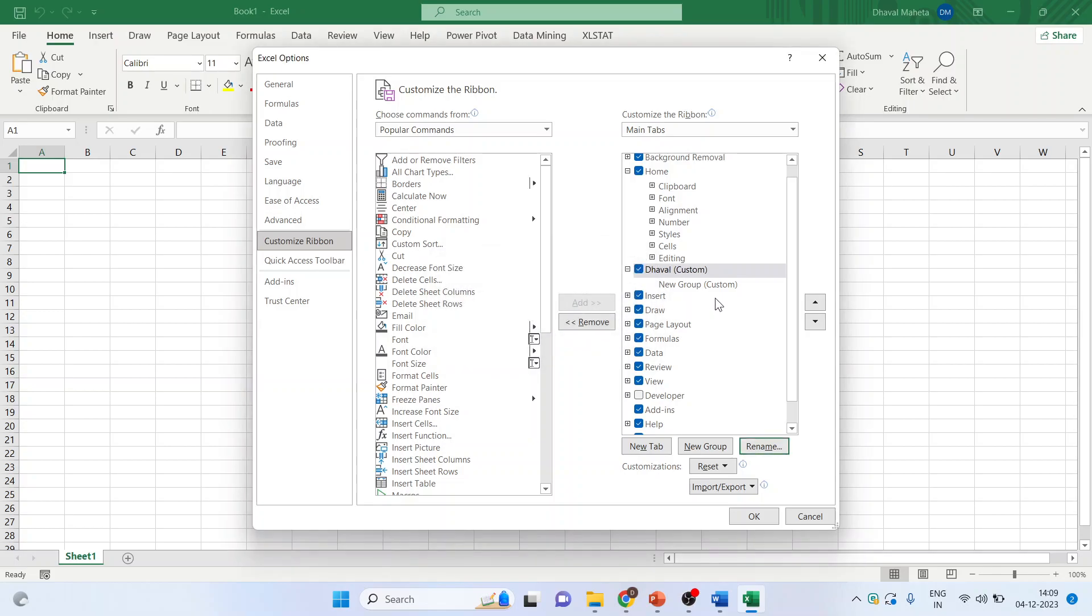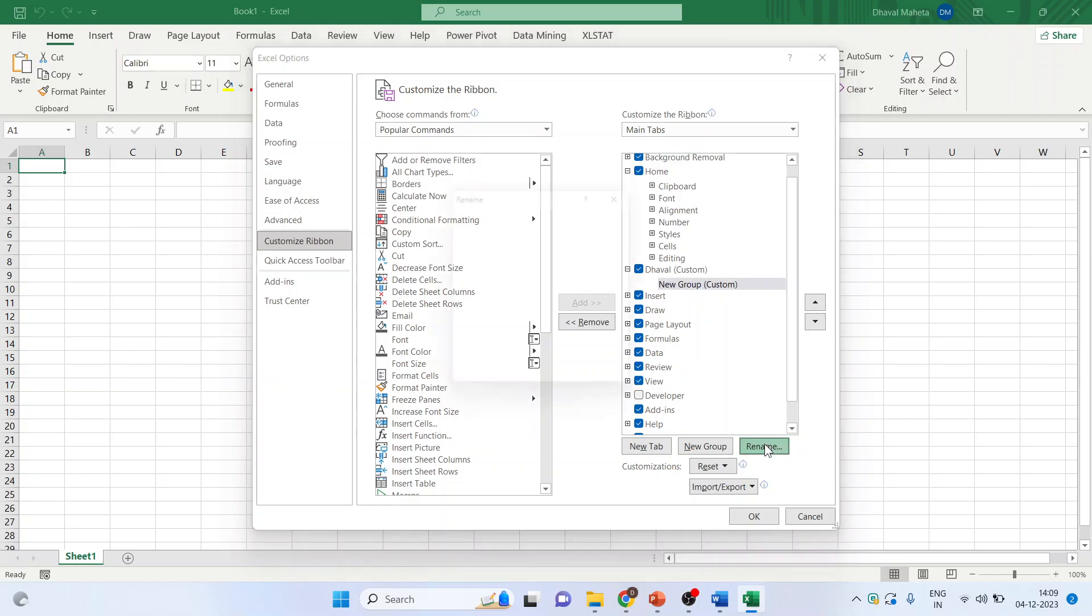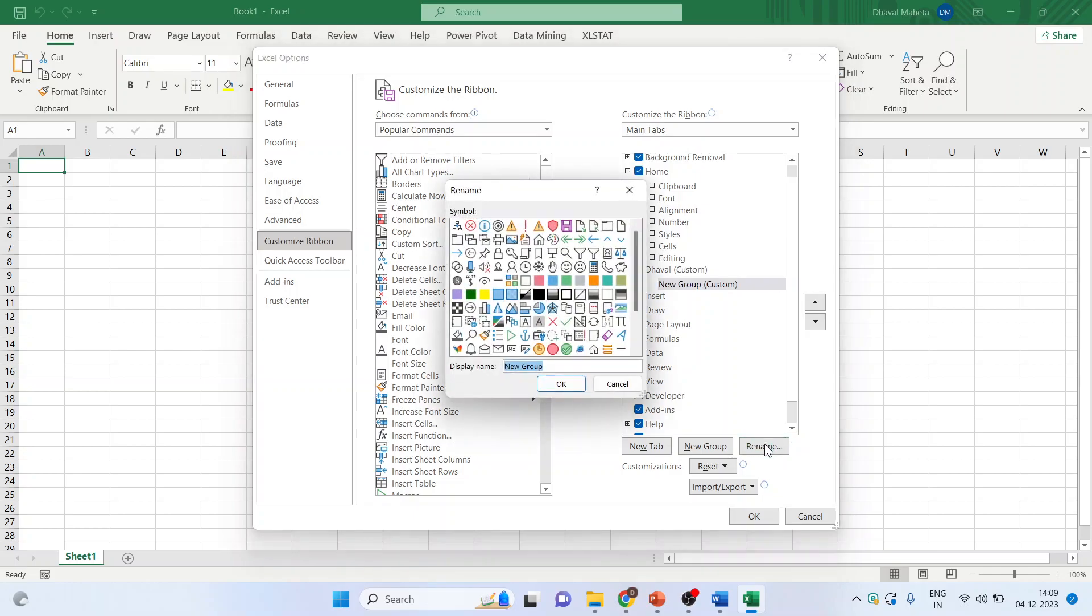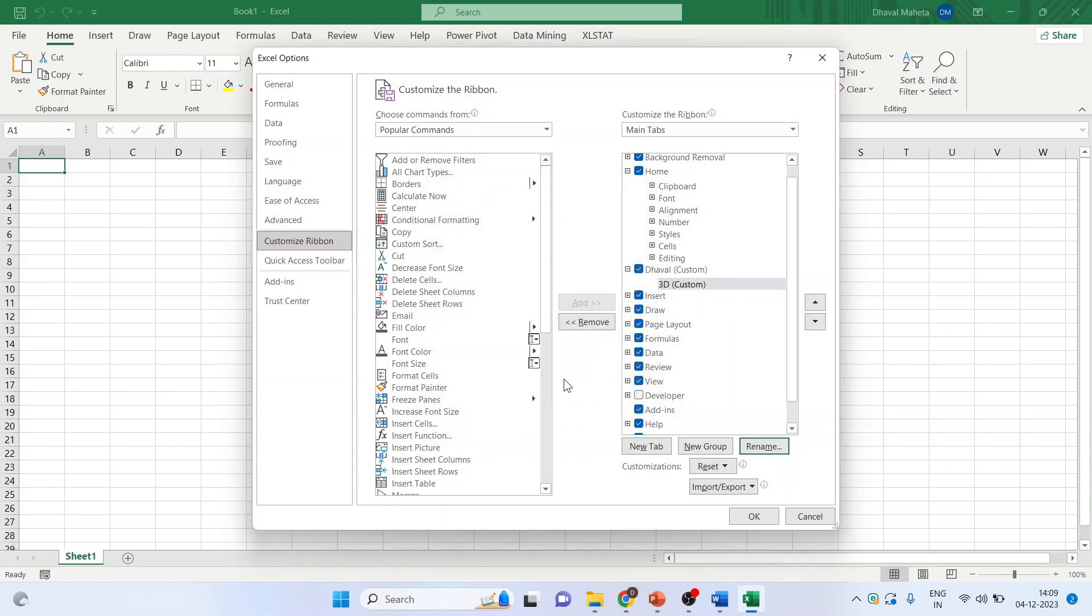You will have to give the name to the group also because in one tab there can be many groups. Click here, new on new group, rename. I'm giving the name 3D. So I want to include all those commands which are having 3D functionalities. Click OK.